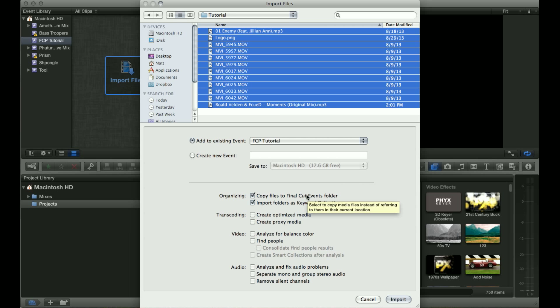But for things like graphics and music and files that you might not be keeping forever, I recommend copying them to the folder. It makes it easy to keep everything organized so you don't have to relink your files later if you accidentally delete them or change drives.